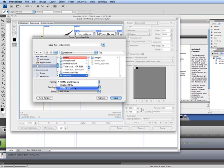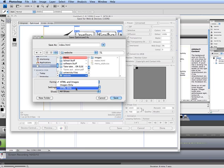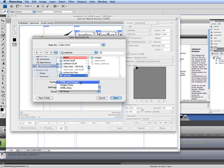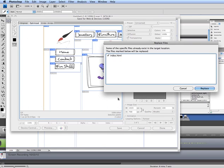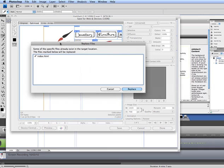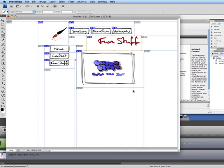Now I'm going to make sure here that it doesn't say images only, because what that will do is create a folder with a heap of images and nothing else, or HTML only which saves your layout and not your images. I'm going to make sure it says HTML and images and hit save. At the moment I've already got a file there. I'm going to replace it because I know that's not actually what I want there.